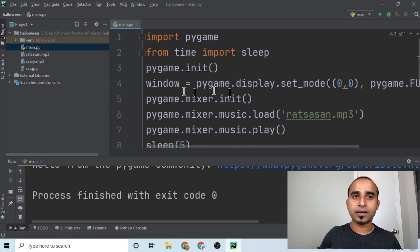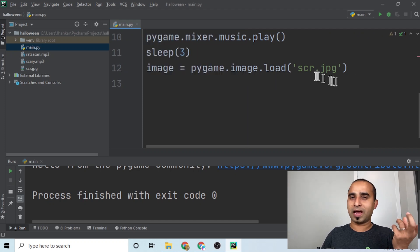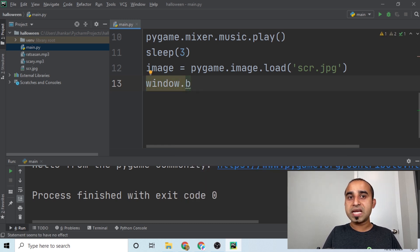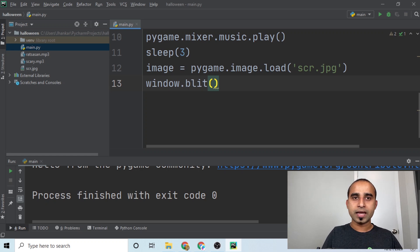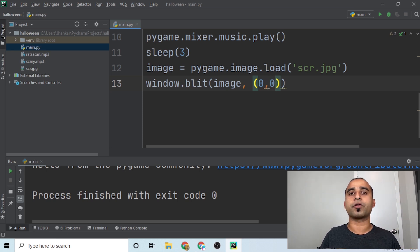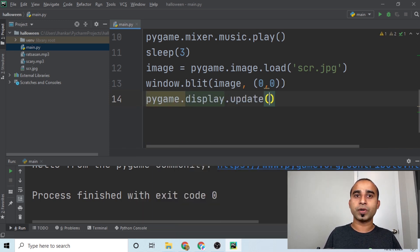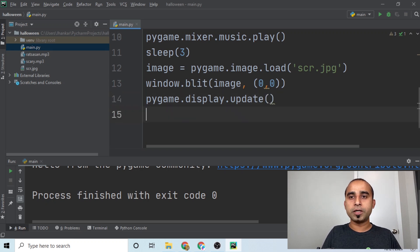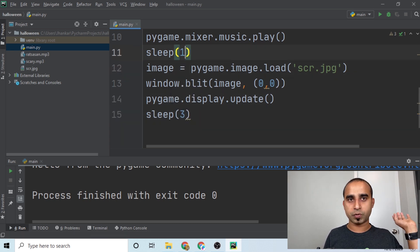To display the image, you need two more steps. On the window object, call 'window.blit(image, (0, 0))' — BLIT stands for Block Image Transfer and positions the image at the top-left corner of your window. Then call 'pygame.display.update()' to refresh the display with the image. Add a 'sleep(3)' so the image stays visible for a few seconds.